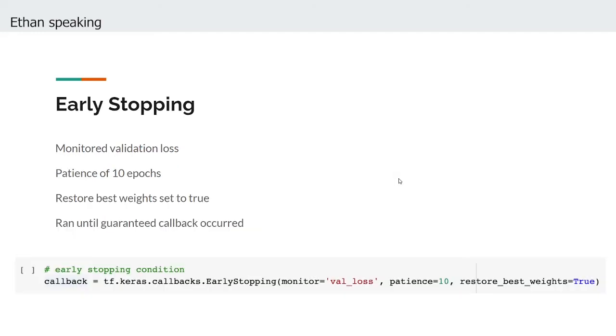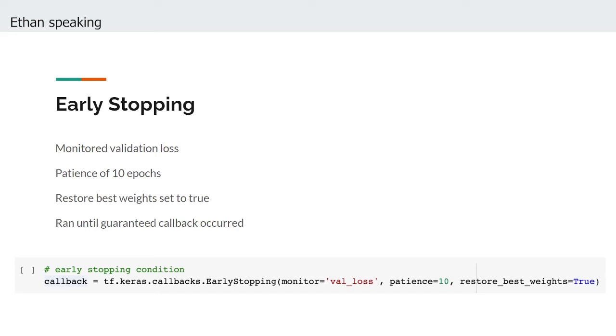One thing we started to notice was that training our model for longer durations caused the final parameters of the model to be inferior to the parameters that corresponded to the best validation metrics. This prompted us to implement an early stopping callback that would monitor the validation loss with the patience of 10 epochs and restore the best weights that had been found during the course of training. To ensure that the model was able to learn everything it could from the training data that generalized to the overall data population, we trained the model for a large number of epochs to guarantee that the early stopping condition would be triggered at some point.